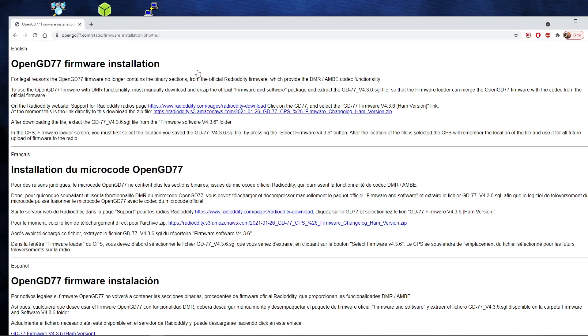And if we click on that link, it takes us to the OpenGD77 firmware installation. We've got a zip file here we can download. You'll see the second link down. I suggest you download that zip file and you extract it to a folder. Set up a specific folder for your upgrade radio. You can call it what you want, OpenGD77 whatever. And you'll want to extract this zip file to your folder.